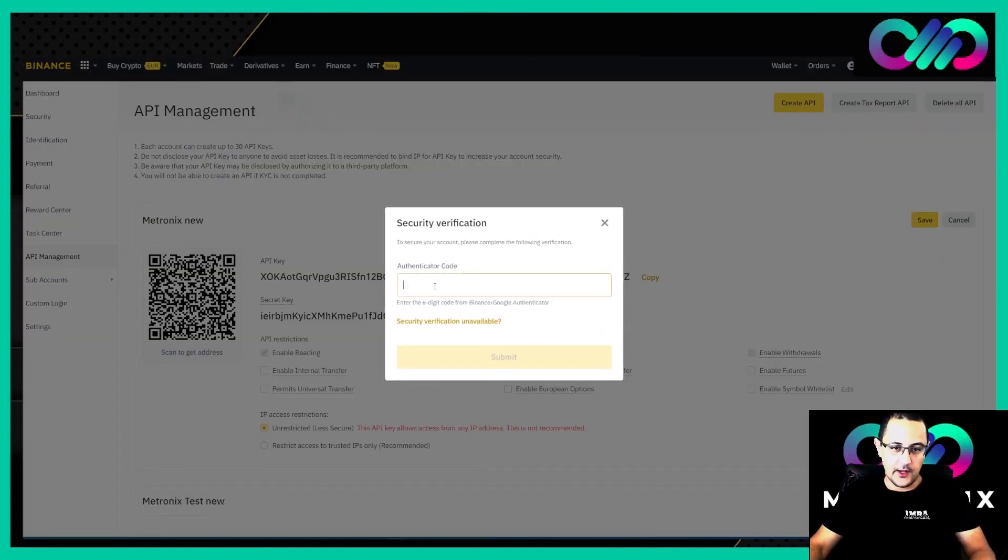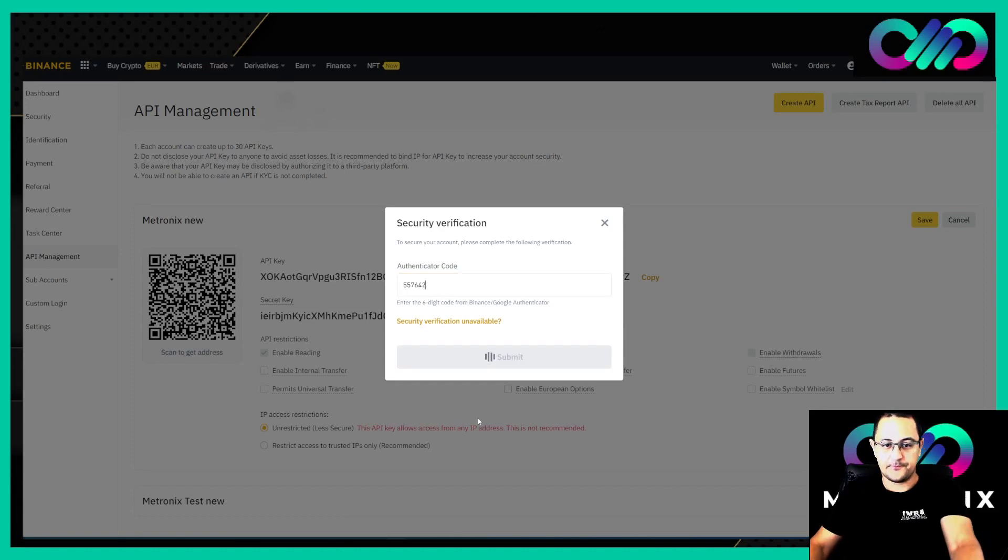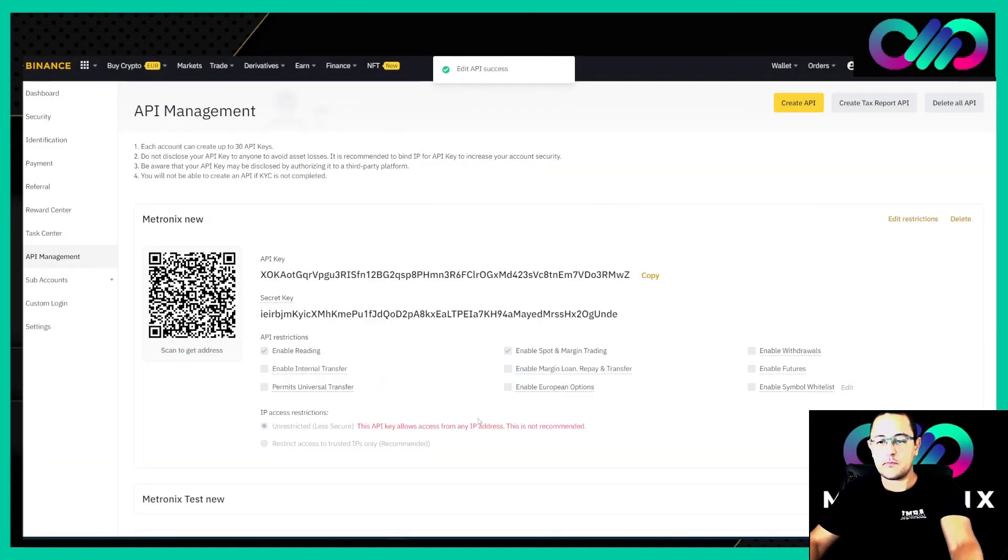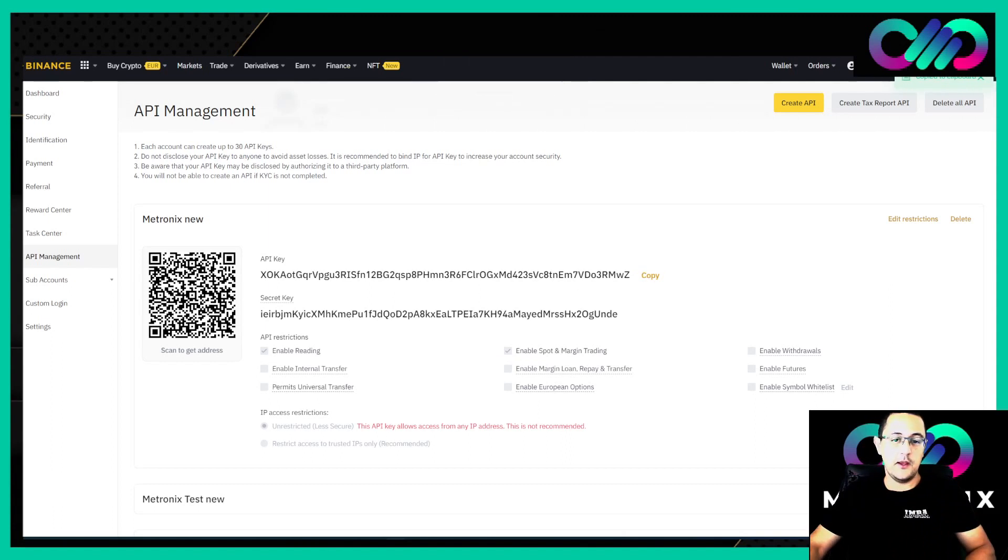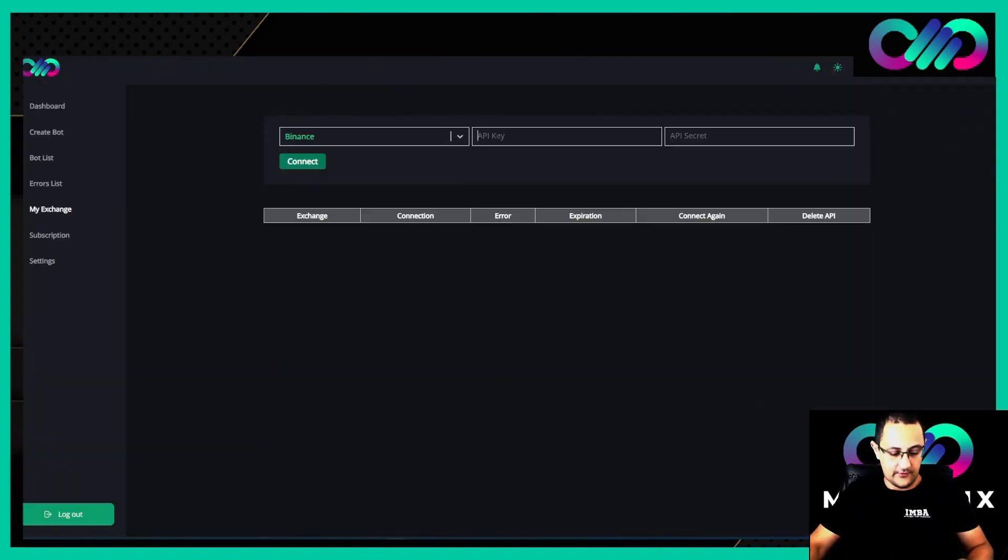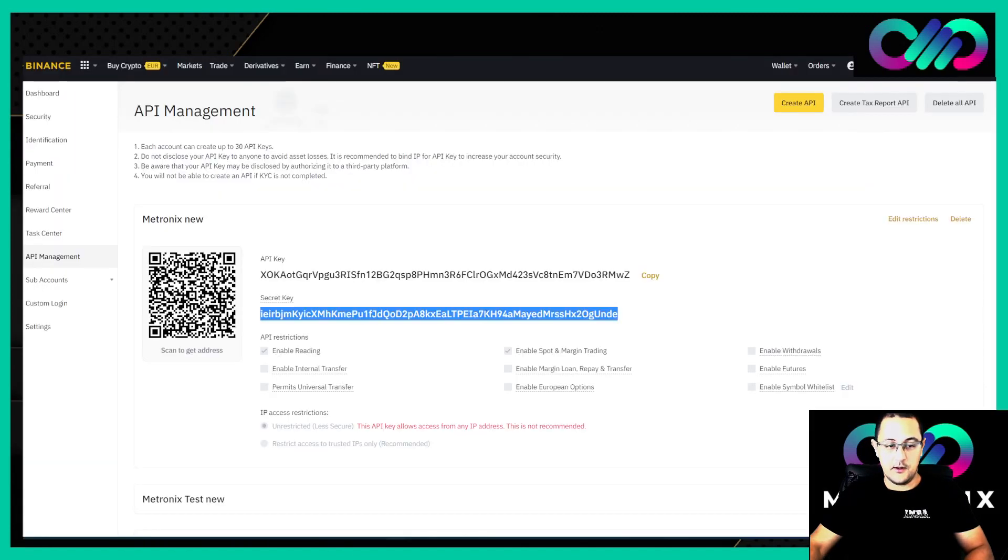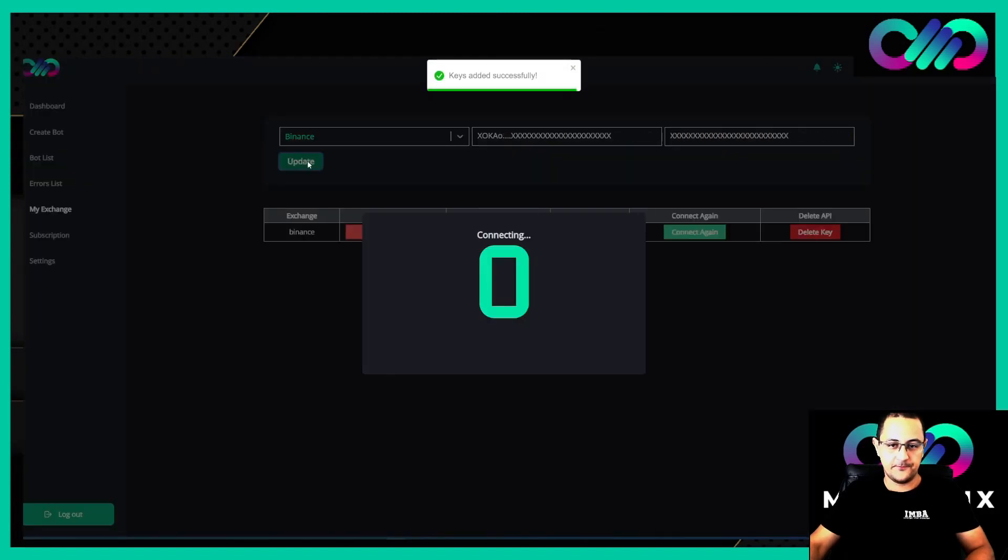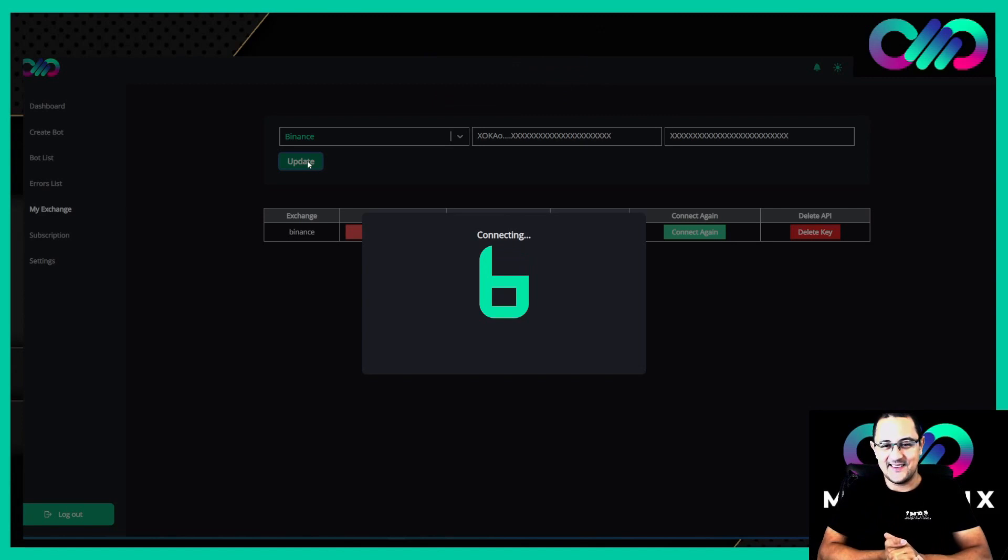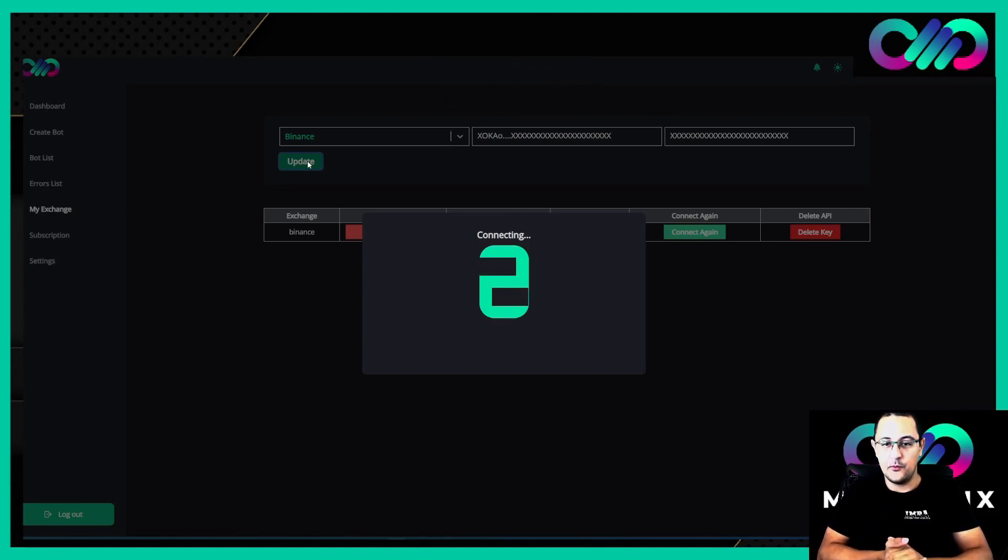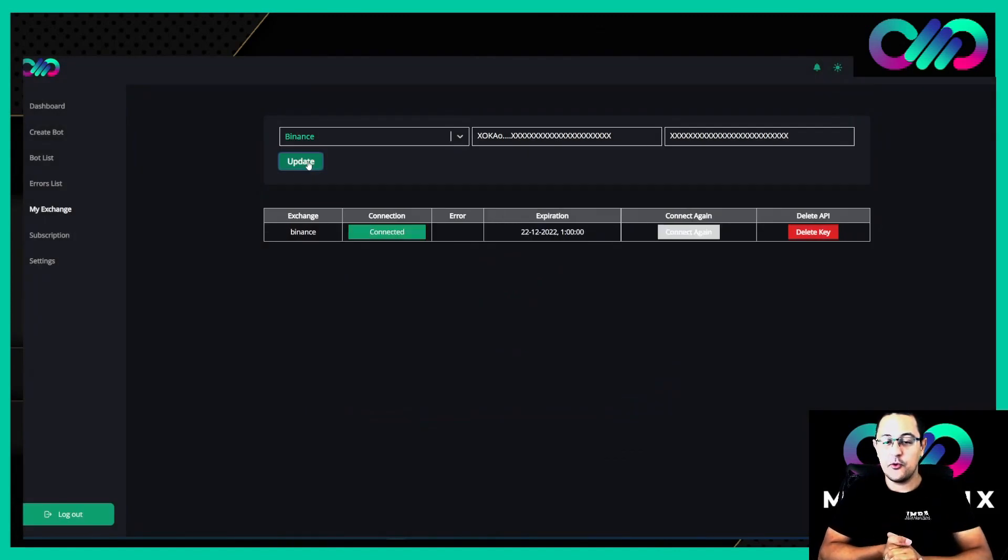Now we copy here the API key. We're going back to Metronix, select Binance. We copy this also and connect. Now we need to wait until the timer is gone, and then we will see if we have done everything correctly.